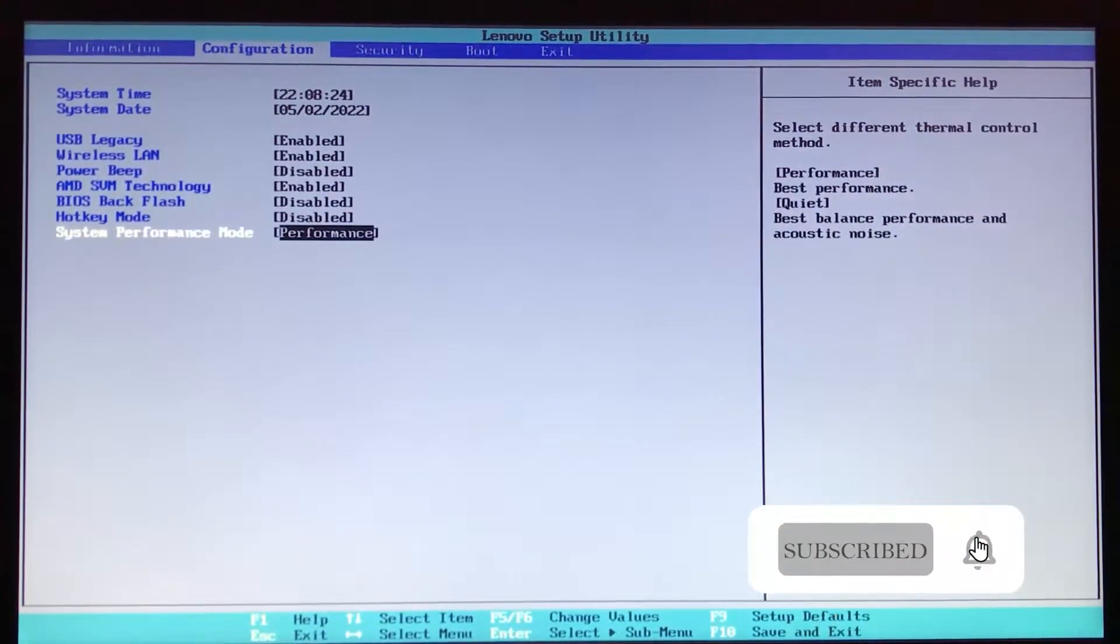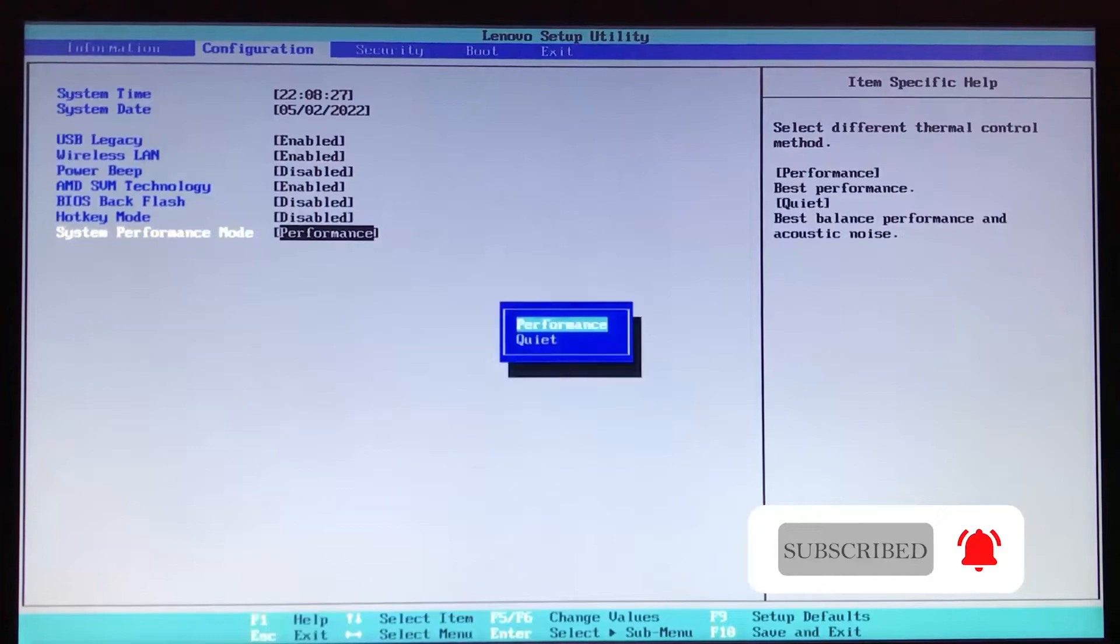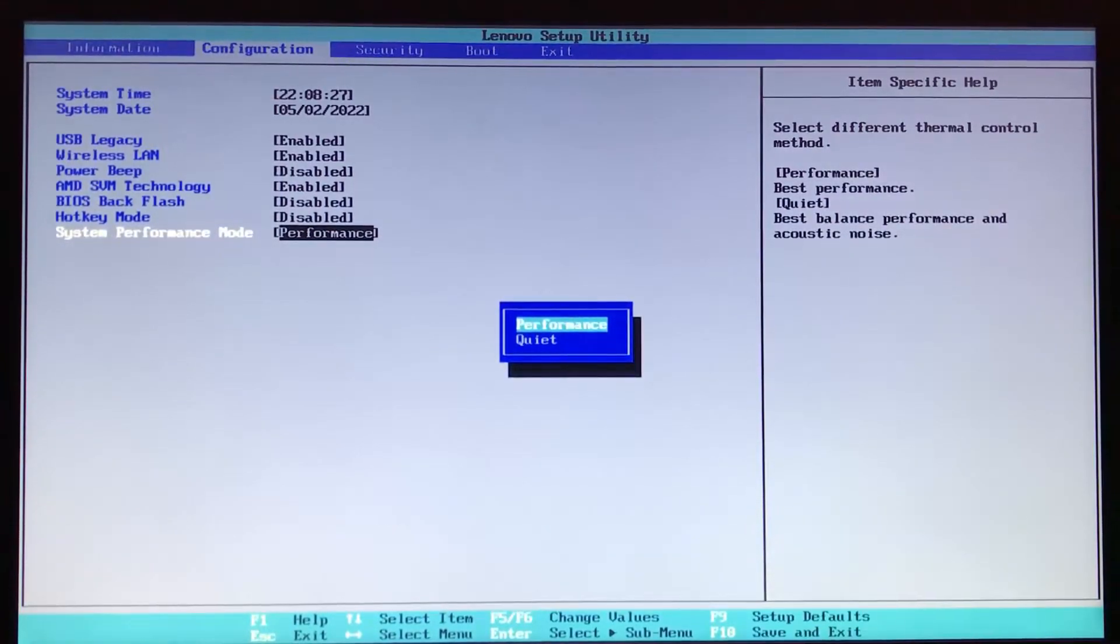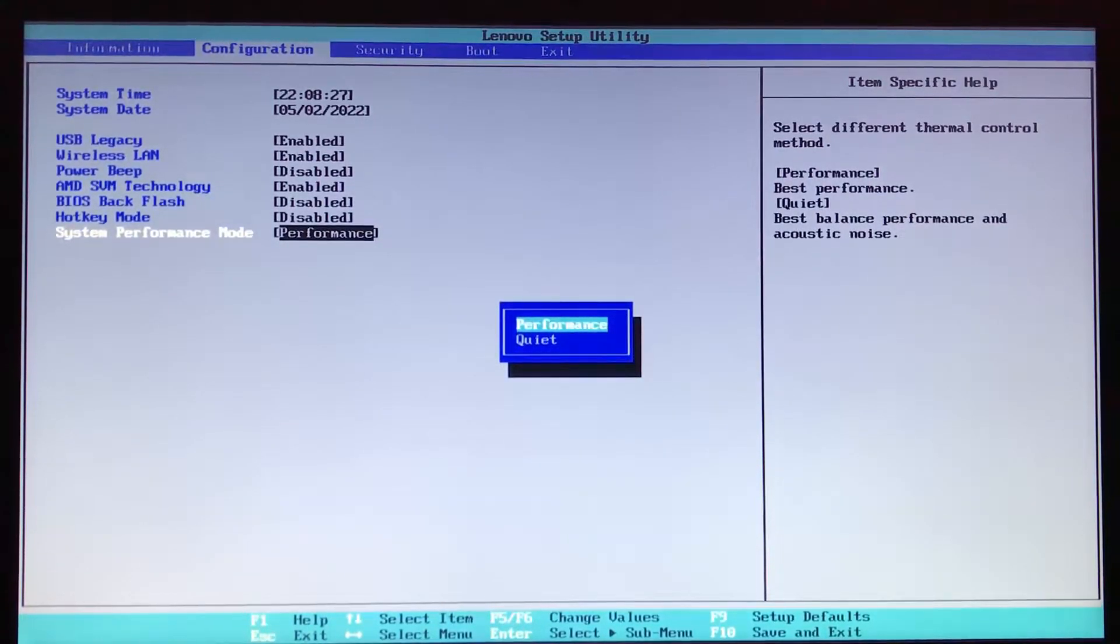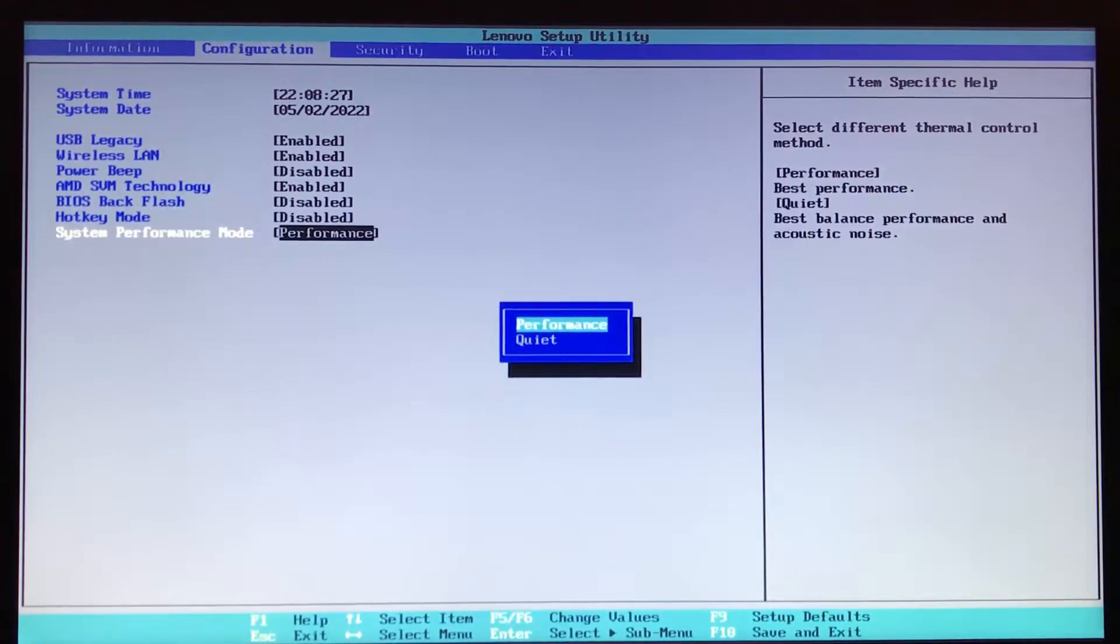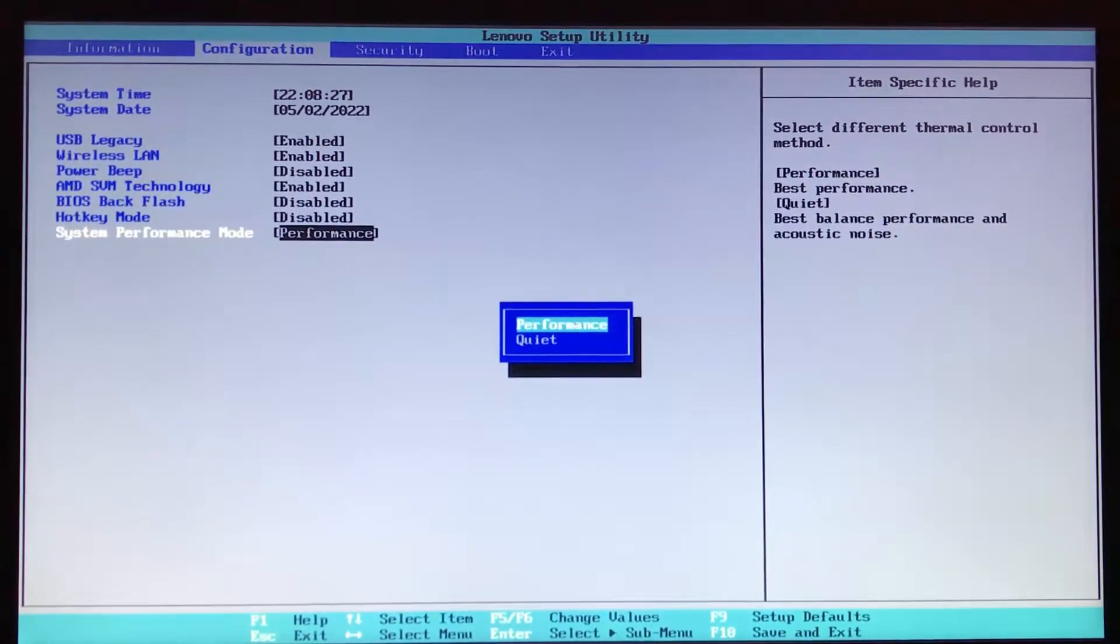Hit enter. We have two different options: performance. When your computer is on performance, it keeps up its performance. In many cases, when you are using very light apps, it still keeps up the performance and creates a lot of noise with its fan.